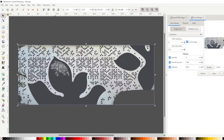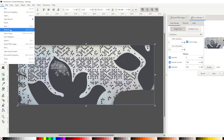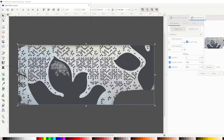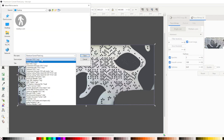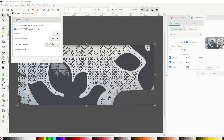Let's take it as it is. Go to the File tab, Save As, save it to the Desktop — Cutting Plotter AutoCAD DXF R14 — and click Save, then OK.